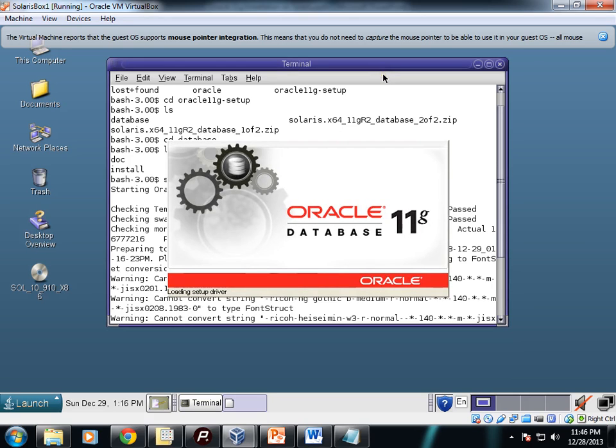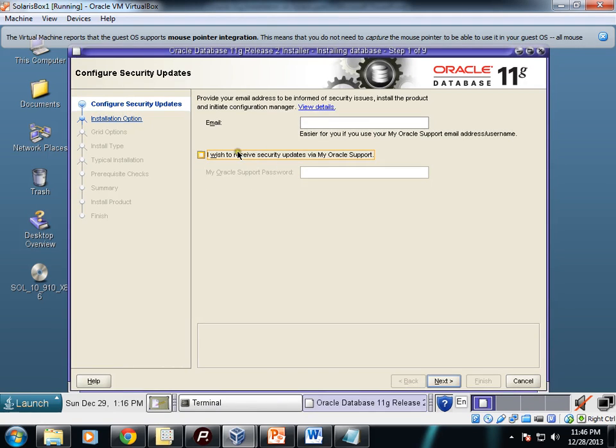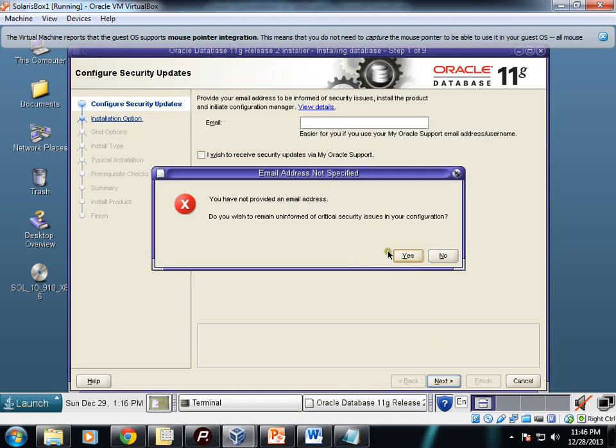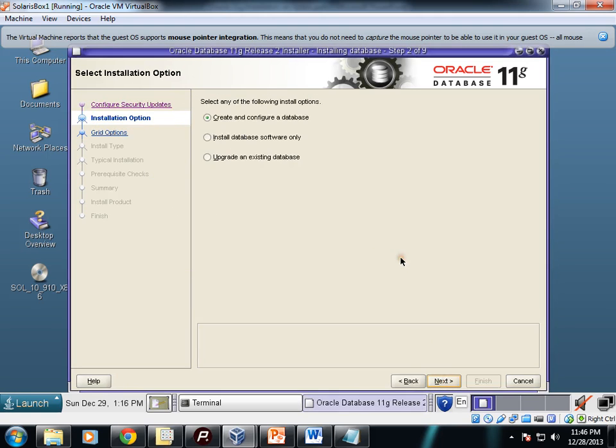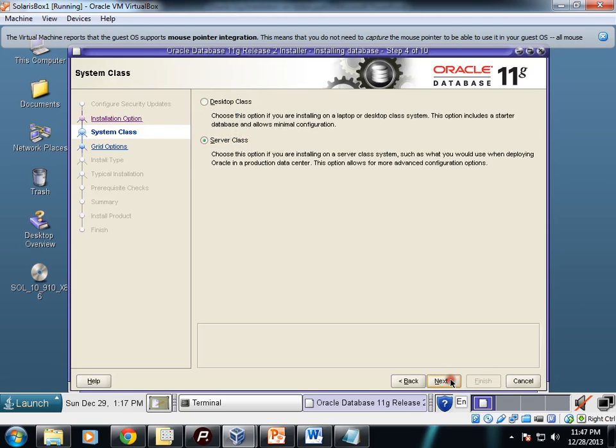Our Oracle Universal Installer is getting started. Confirm security updates—I am unchecking that. I don't want to receive any security updates. Installation options: create and configure database, install database software, upgrade an existing database. I'll go for the first one. Desktop class or server class—I'll go for server class.